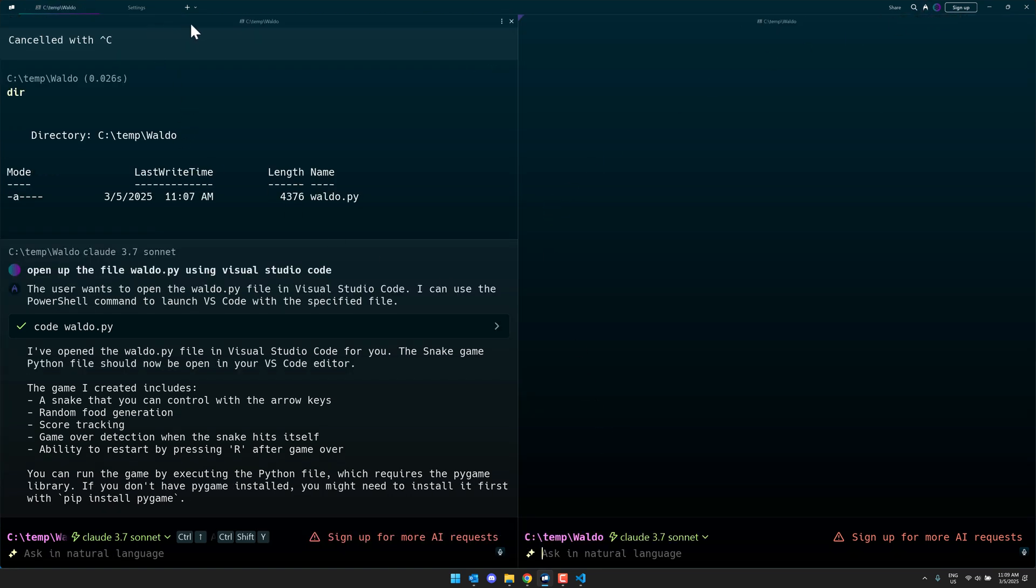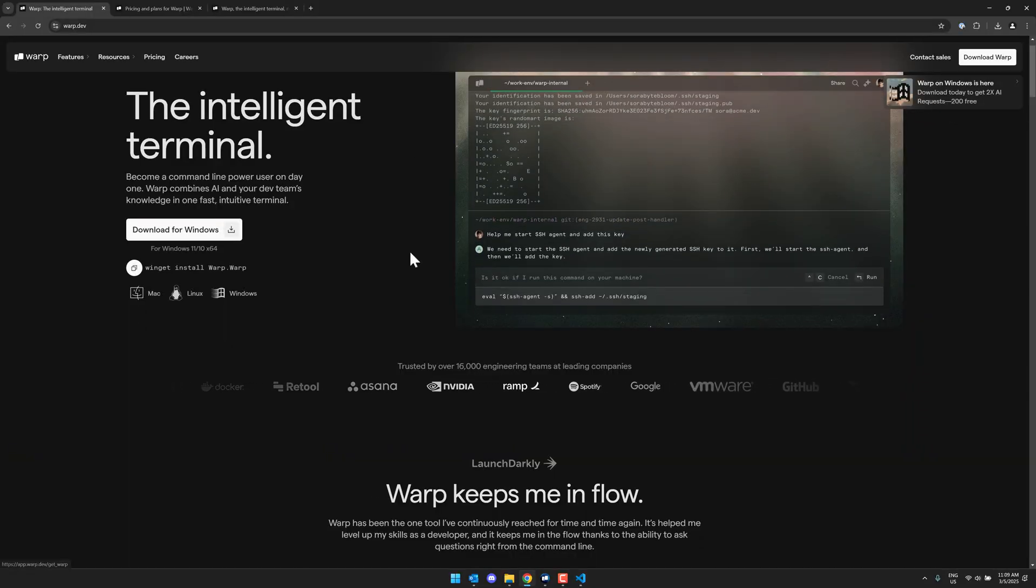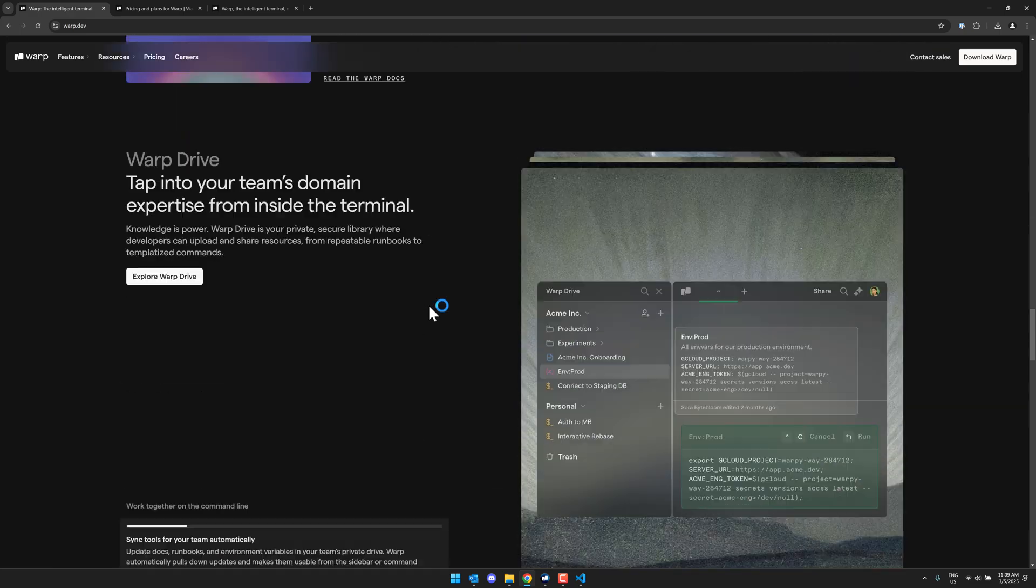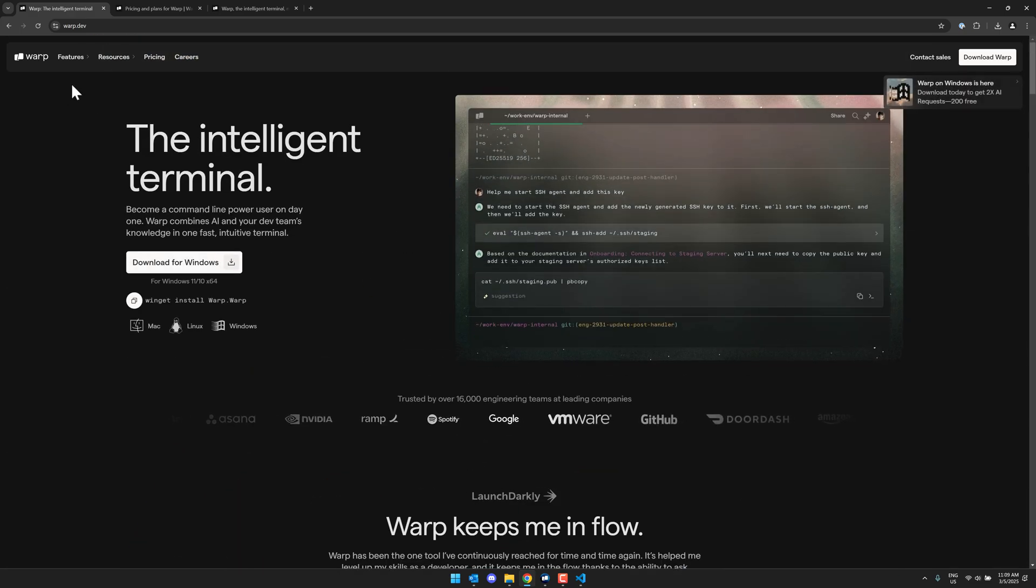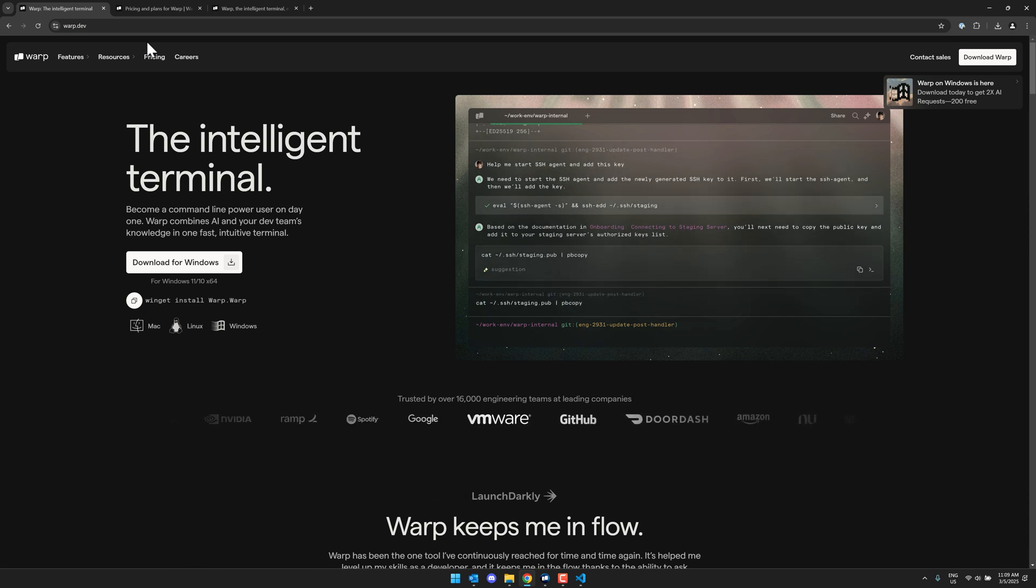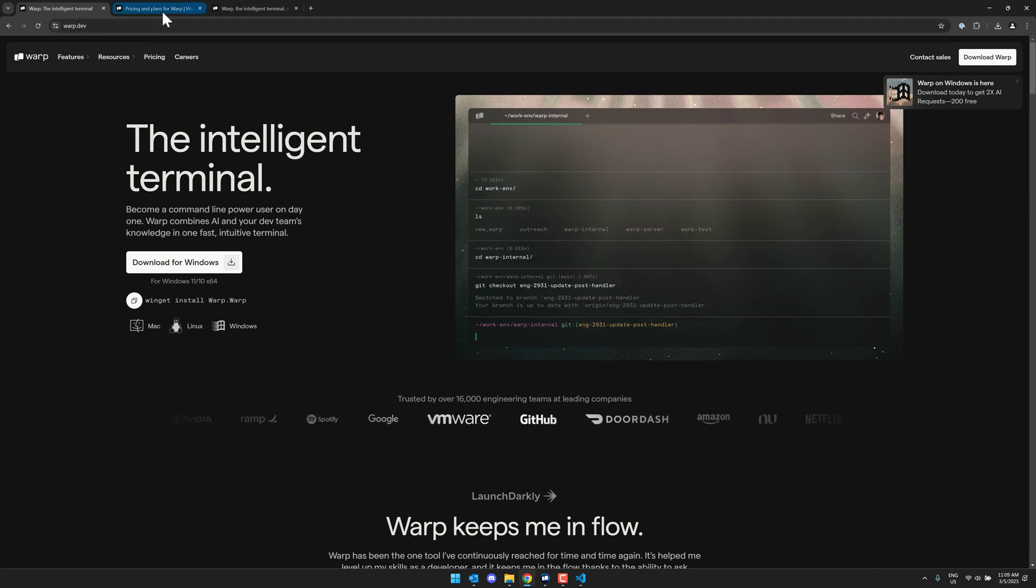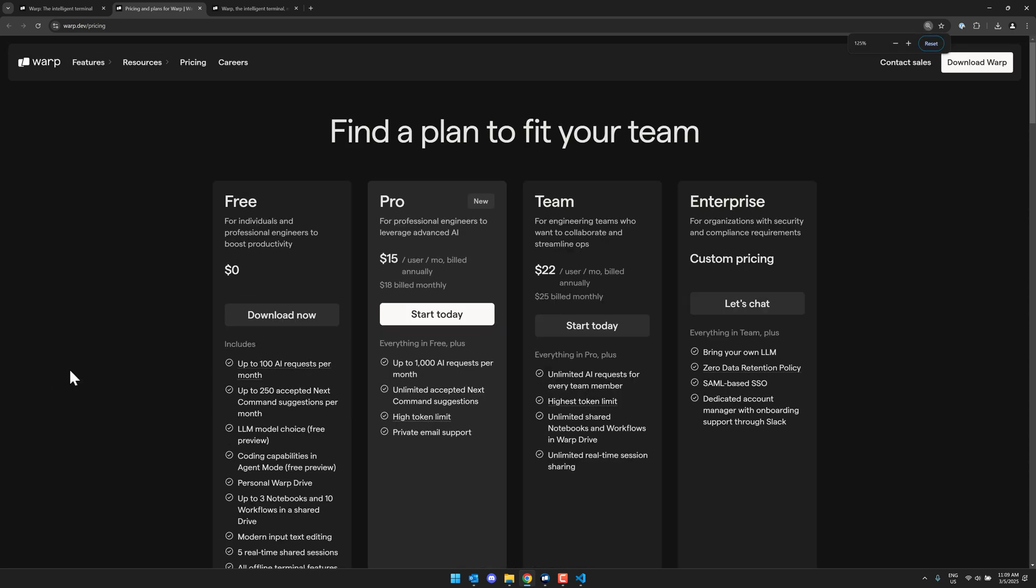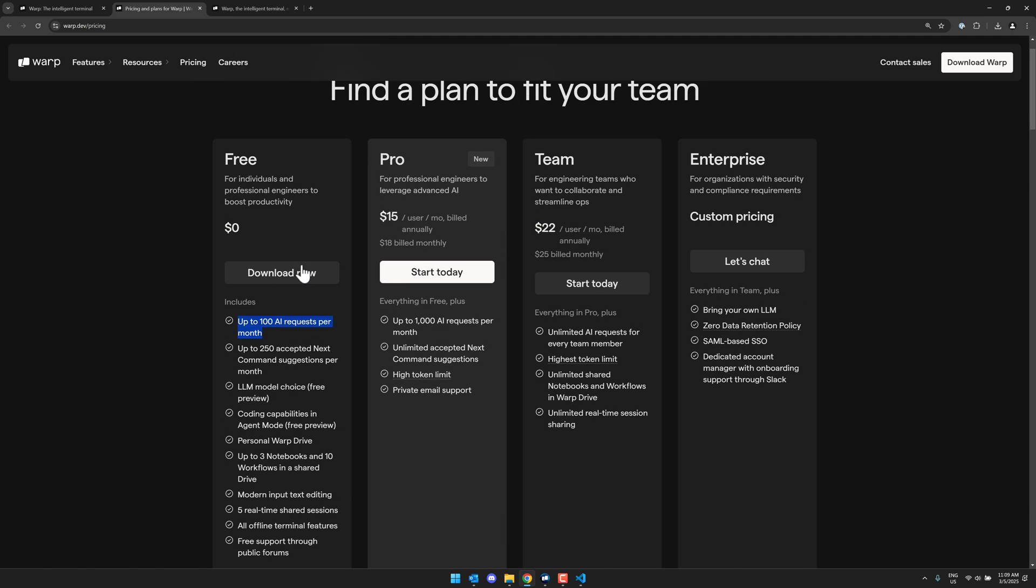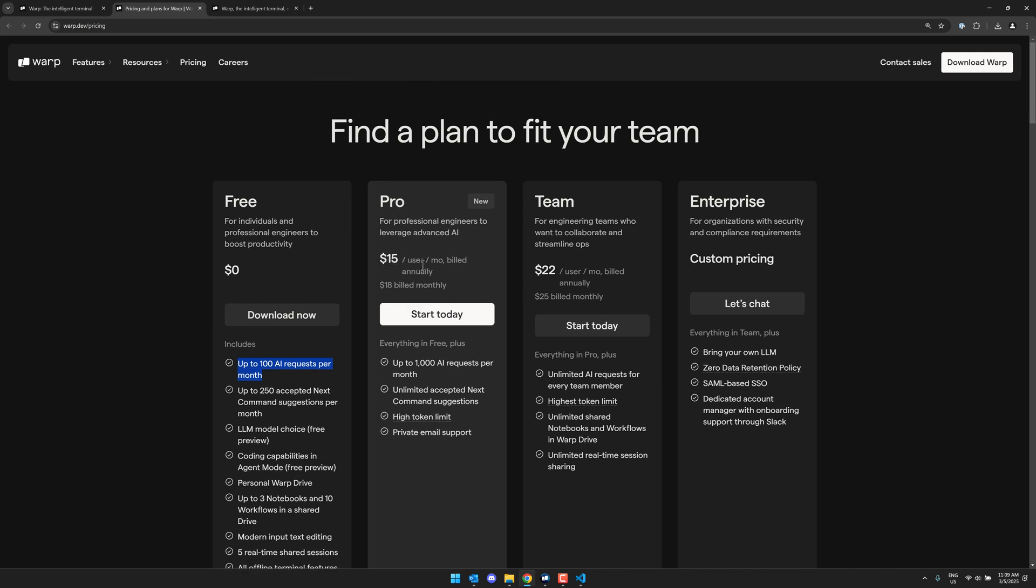You do only get 100 requests a month, it says. And so you see, sign up for more AI requests. Although right now, if you do download the Windows version, they are saying 200 requests for free. So that is the tool. And if you don't have that many questions, you might be able to get by with 200 requests, 200 AI requests. If you're using it mostly just as a fast, speedy terminal with an IDE-like editing workflow, it could be a good pickup in that regard. Otherwise, what you're looking at for pricing is here. So free tier, again, it is saying up to 100 requests per month, 250 accepted, next command suggestions, LLM models of choice. And then if you want more, you are looking at $15 per user per month, billed annually, or $18 billed monthly. And that gets you up to 1,000 requests. And then, or team, $22 gets you up to unlimited for every team member. So that is the warp pricing.